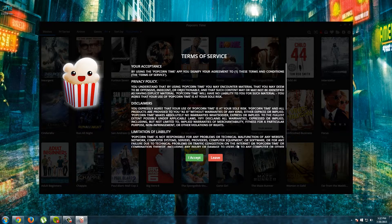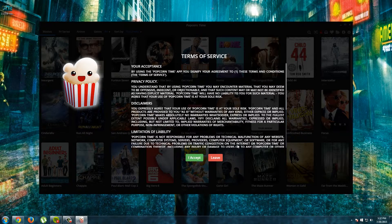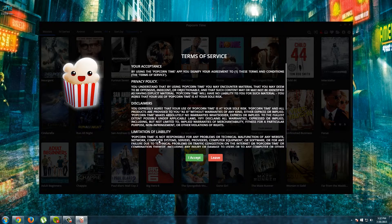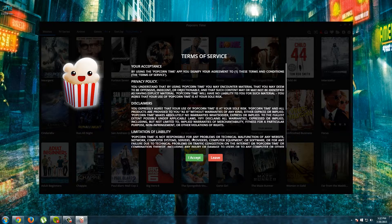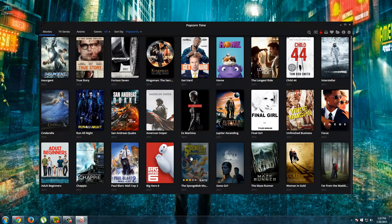Here we see the terms of service of Popcorn Time and to use Popcorn Time we have to accept these terms. So I will click accept.